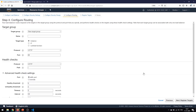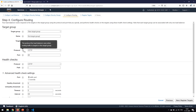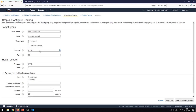Clicking Next, we have finally reached the point where we are going to create the target groups. As we don't have any target groups already, we are going to create one. The type of target we want is the instance itself — we'll keep it as Instance, not IP address. The protocol is HTTP and the port is 80.